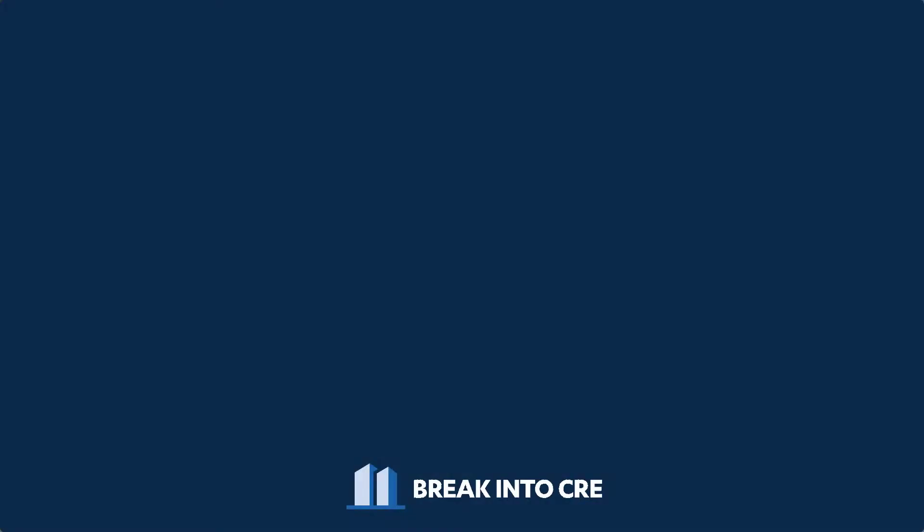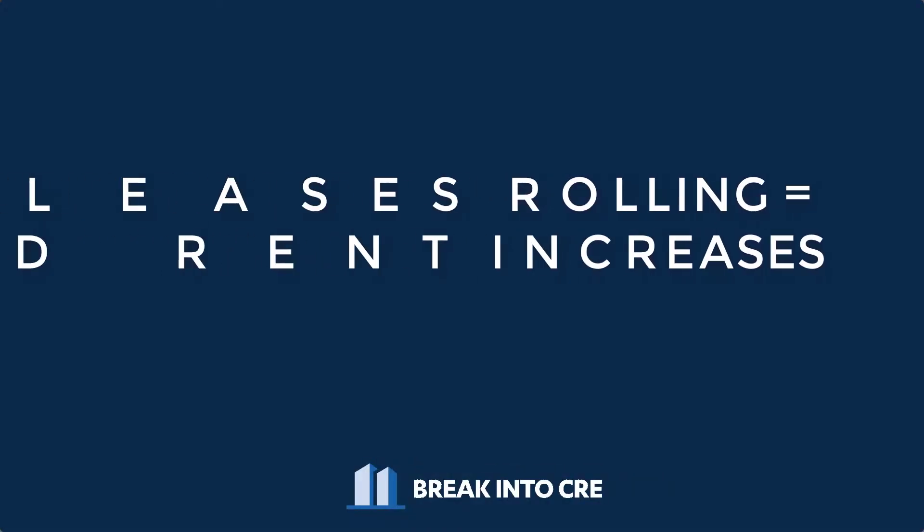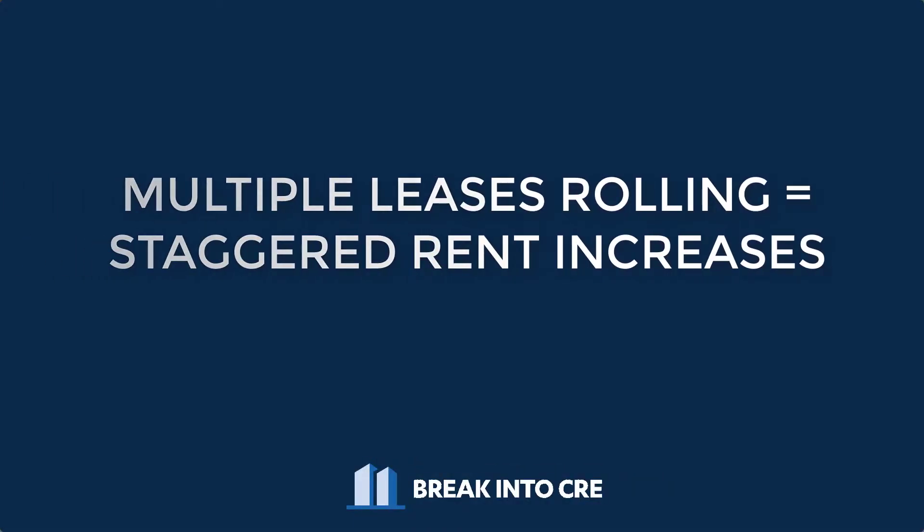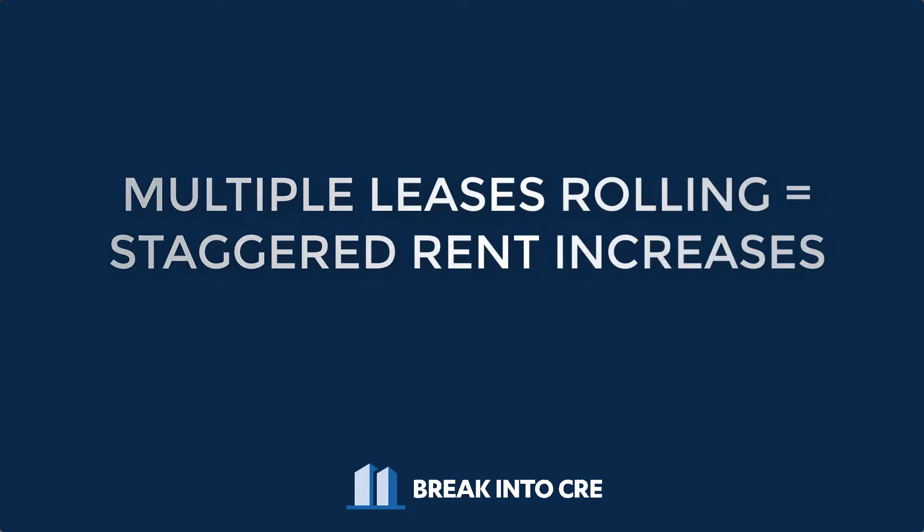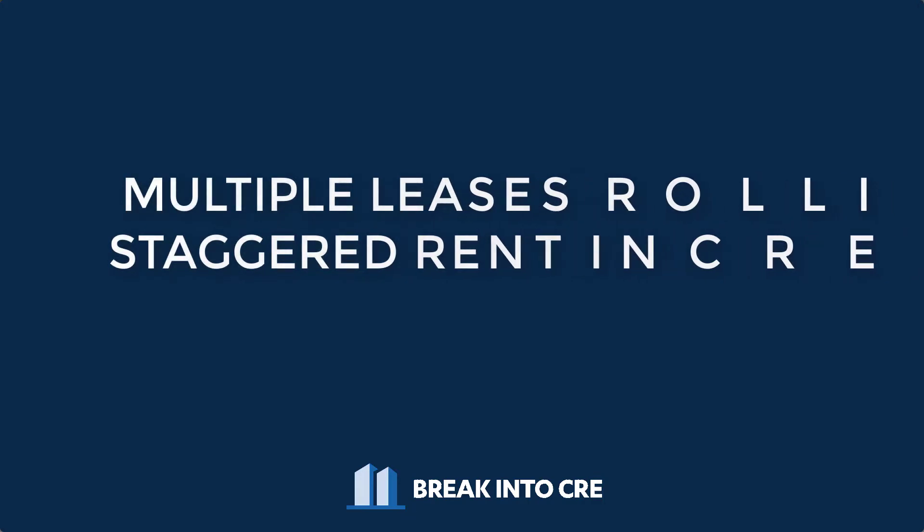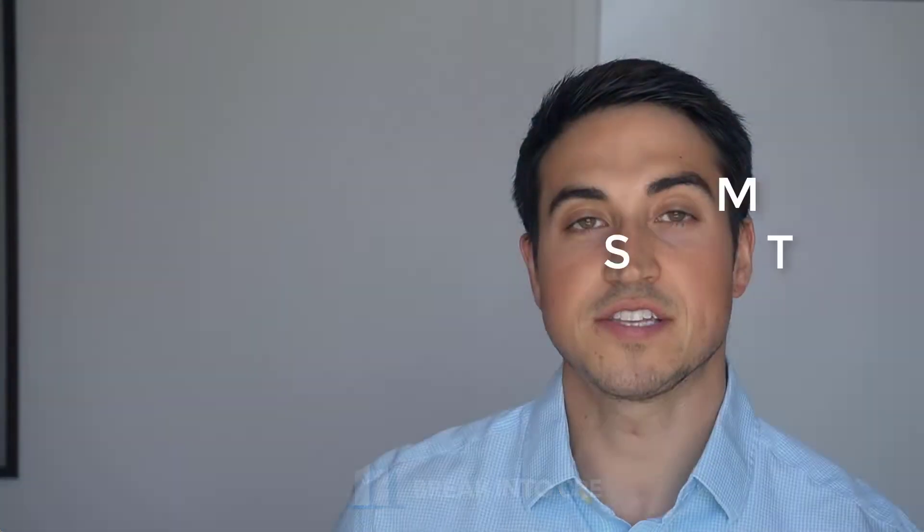what happens is if you have multiple leases rolling throughout the year, you're going to have staggered increases in your rents as the year progresses. So chances are that all leases aren't going to expire in the same month in your deal. And therefore, you're going to have some staggered lease rollover in your project. And because of that, it makes sense to model out revenue growth on a monthly basis.